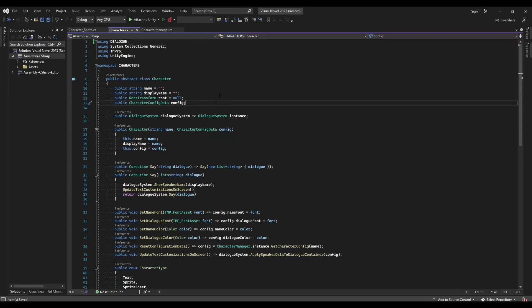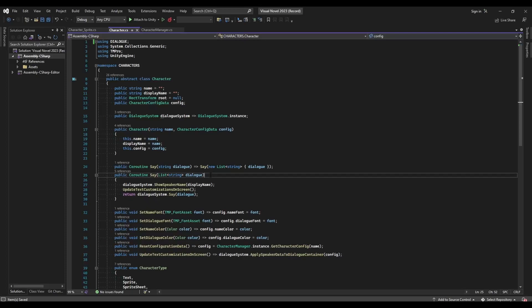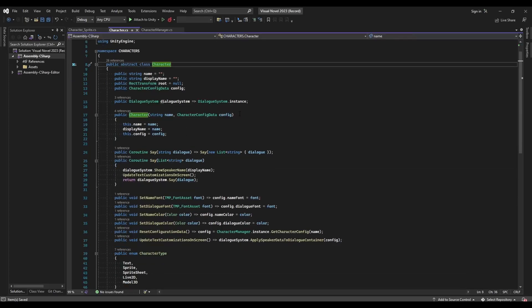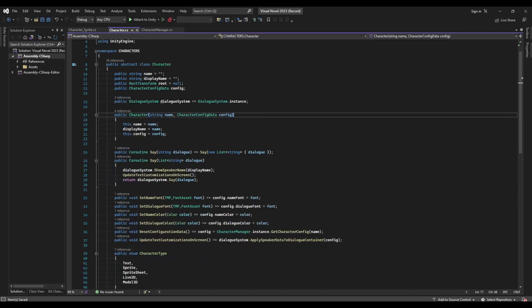Now, let's think about this for a second before we get started. We have four different types of characters, three of which are going to need to enter and exit the scene. The other one — text characters — no assets, no art, no graphics, so obviously they don't need to enter or exit.